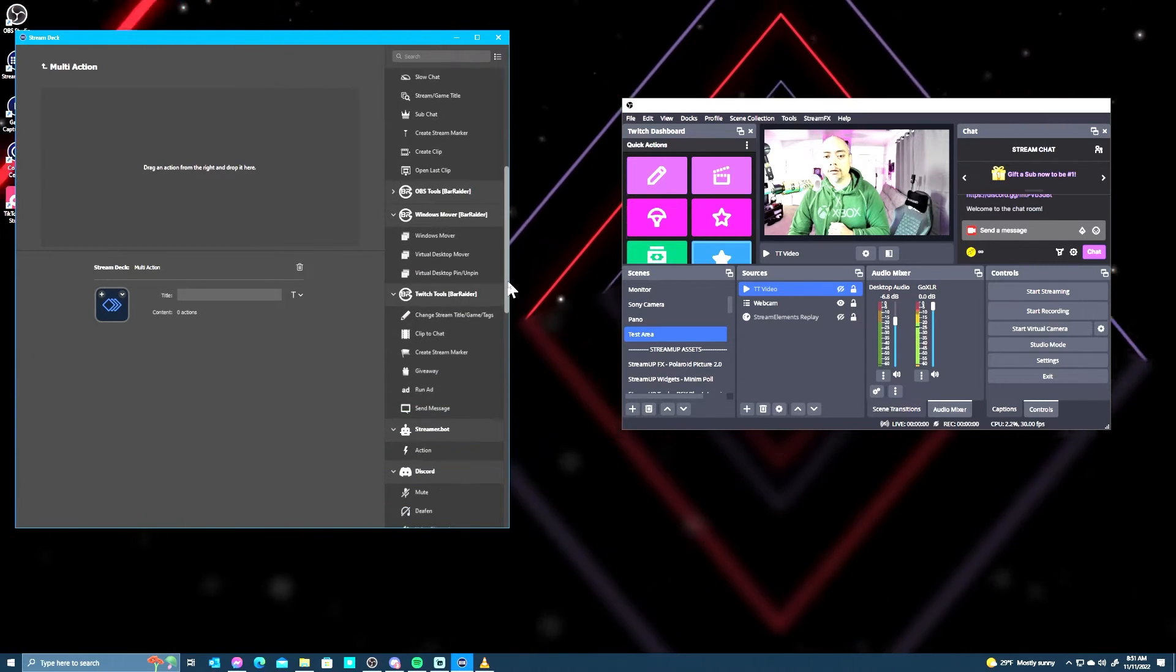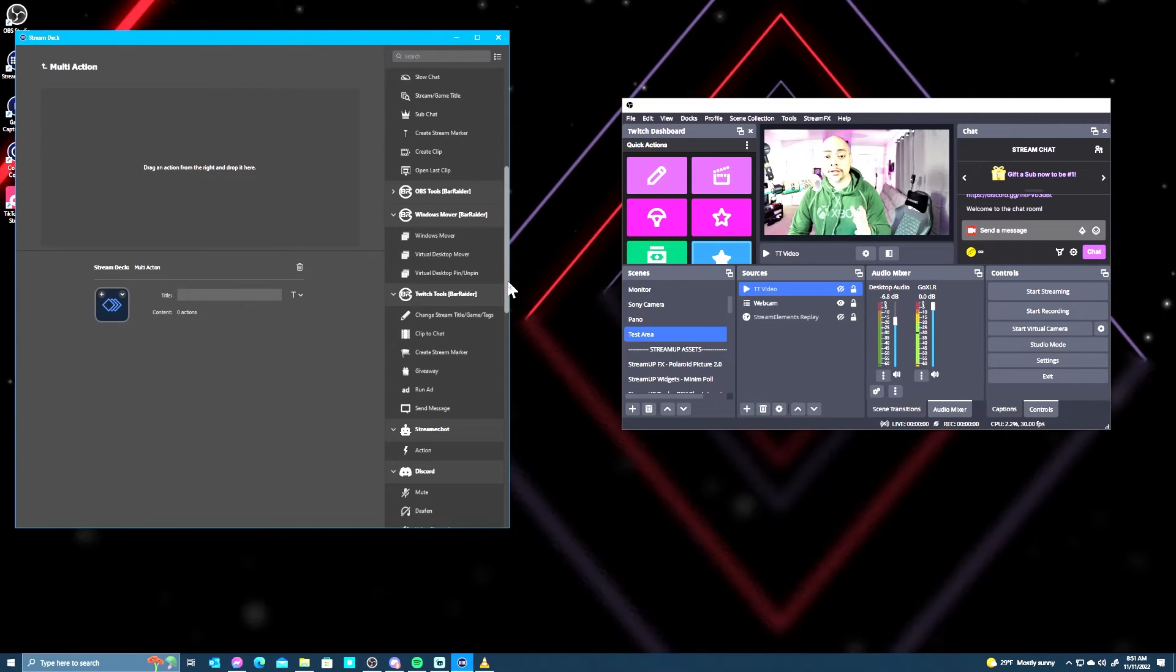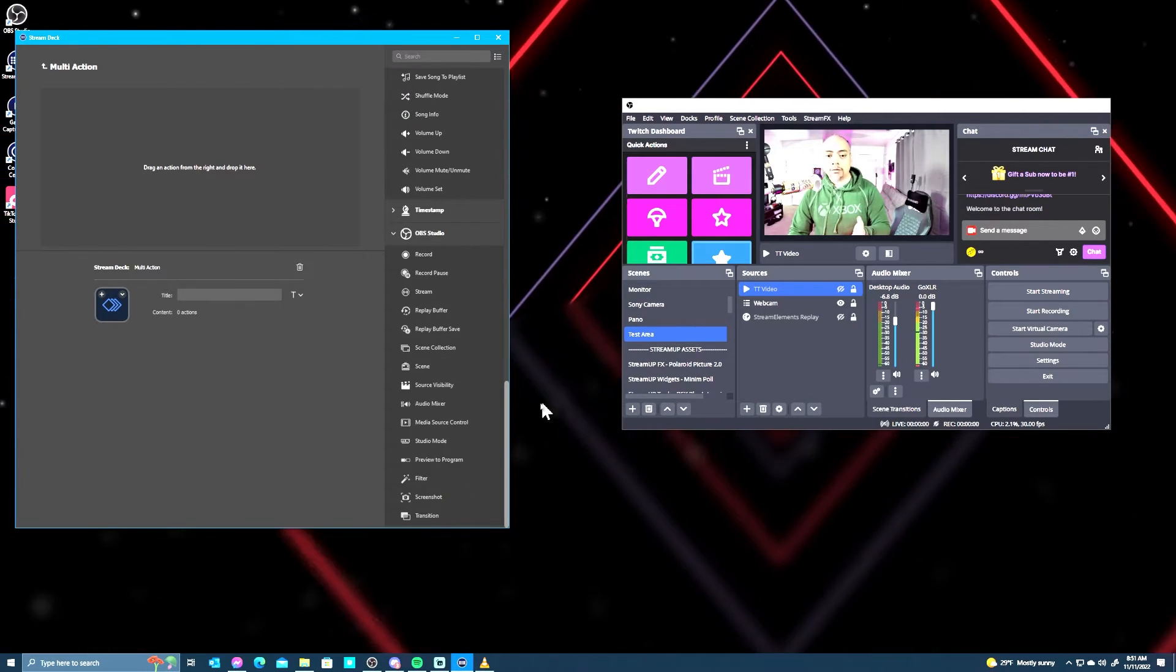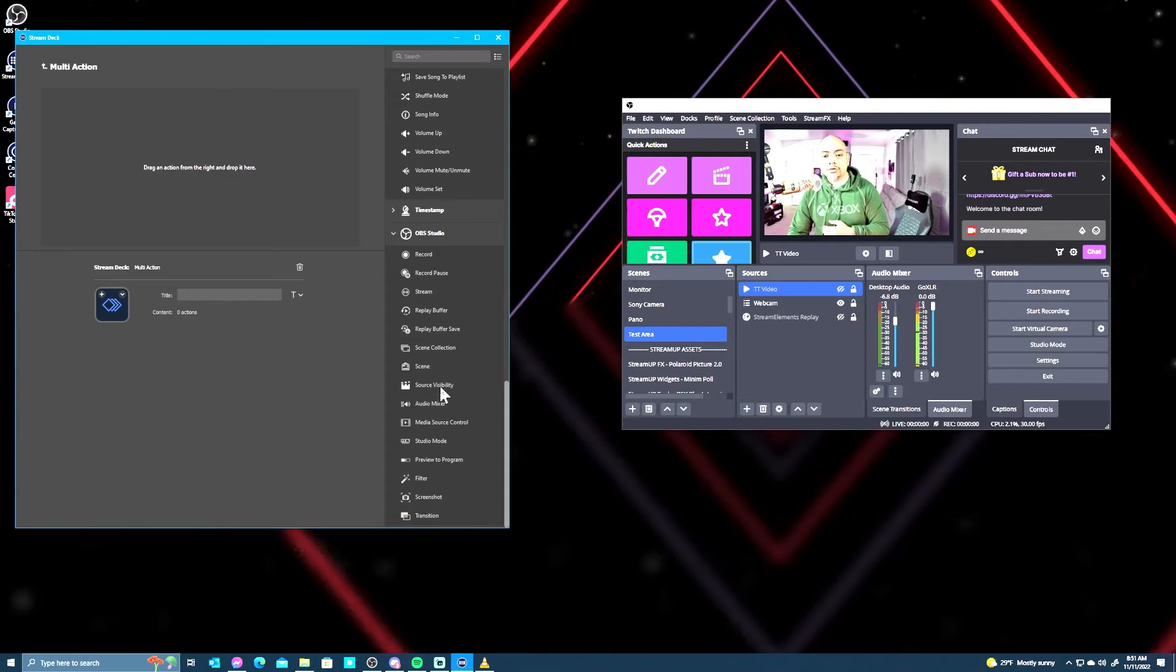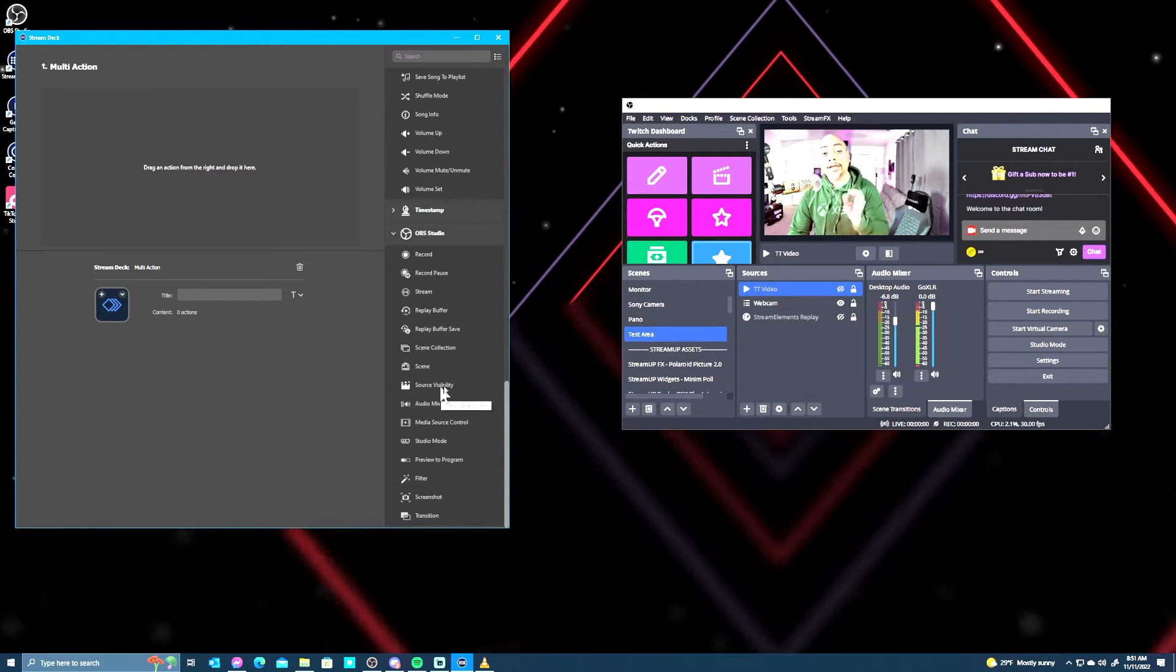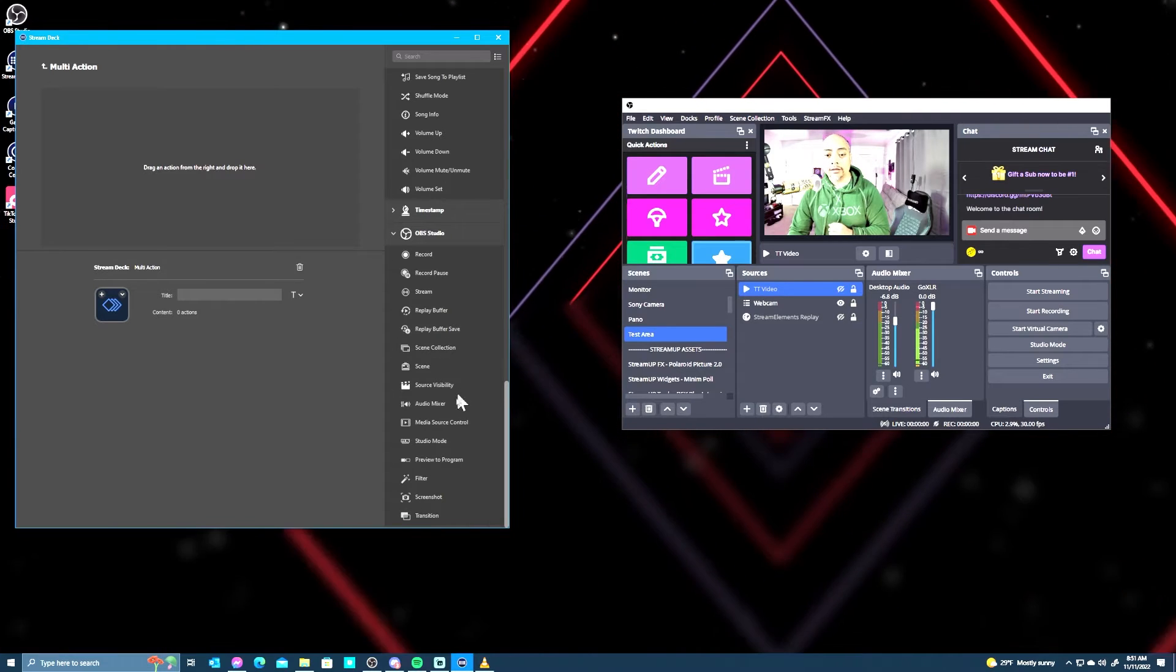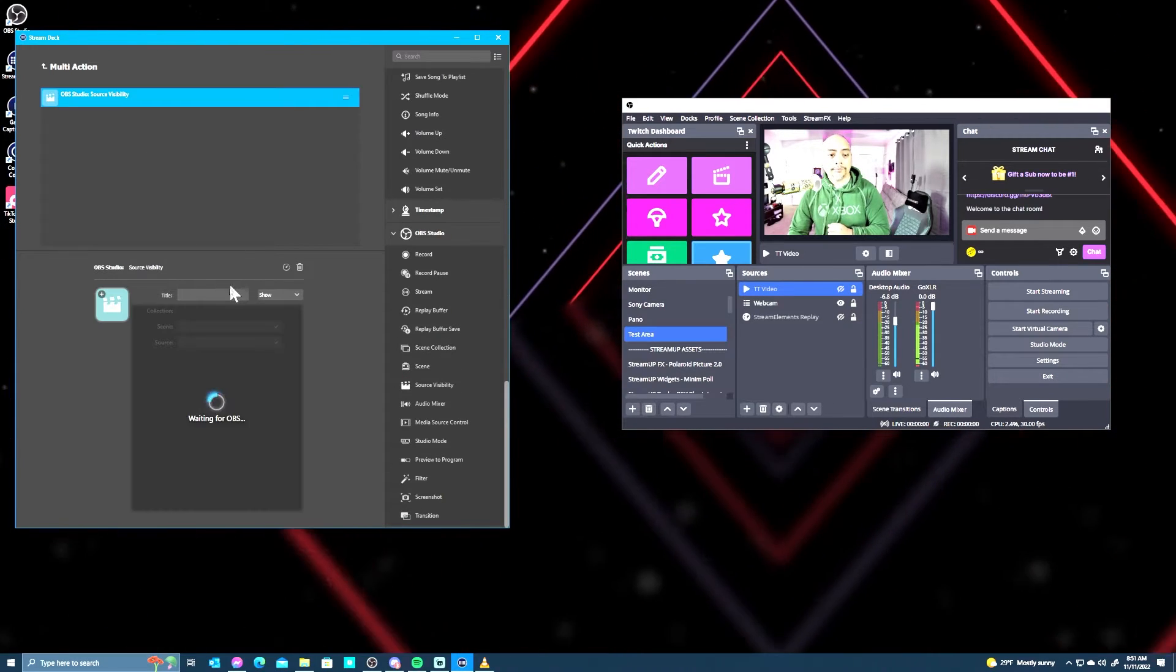And then you're going to go on the right-hand side and look for all the OBS functions that you have that are built in. So what you want to do is go to source visibility, because again we hid it by clicking on the little eye icon. So we go to source visibility.